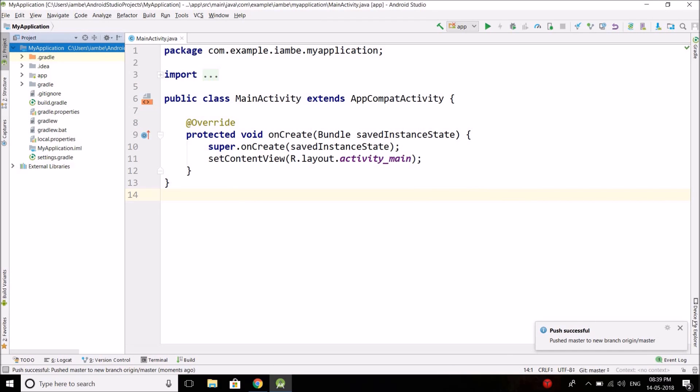You can see the push is successful. In your case it will ask you to login into GitHub account. So just put your GitHub username and password. I have already logged in, that's why it didn't ask me.